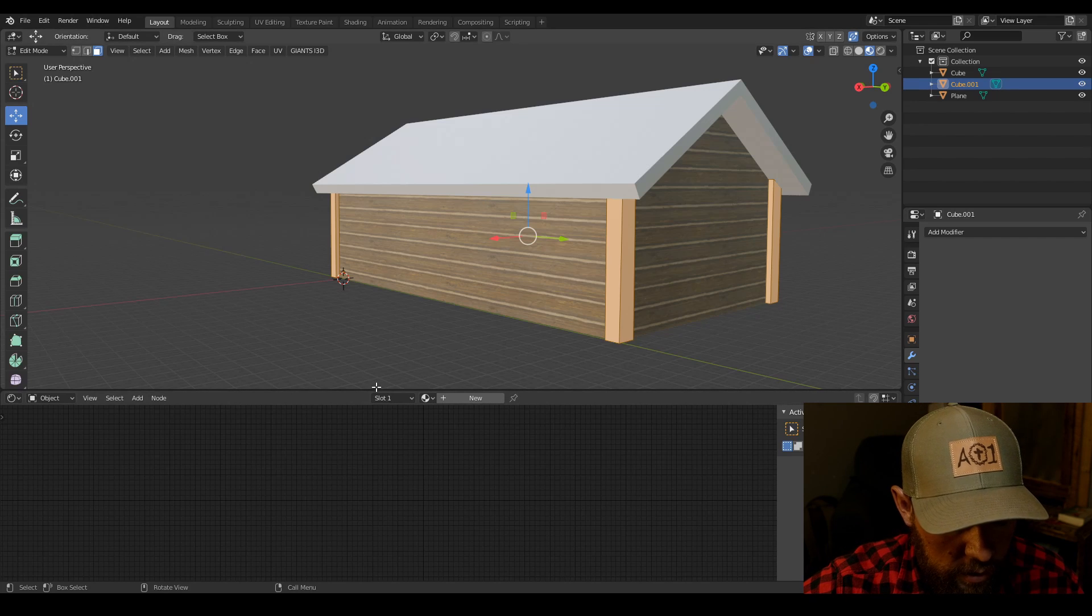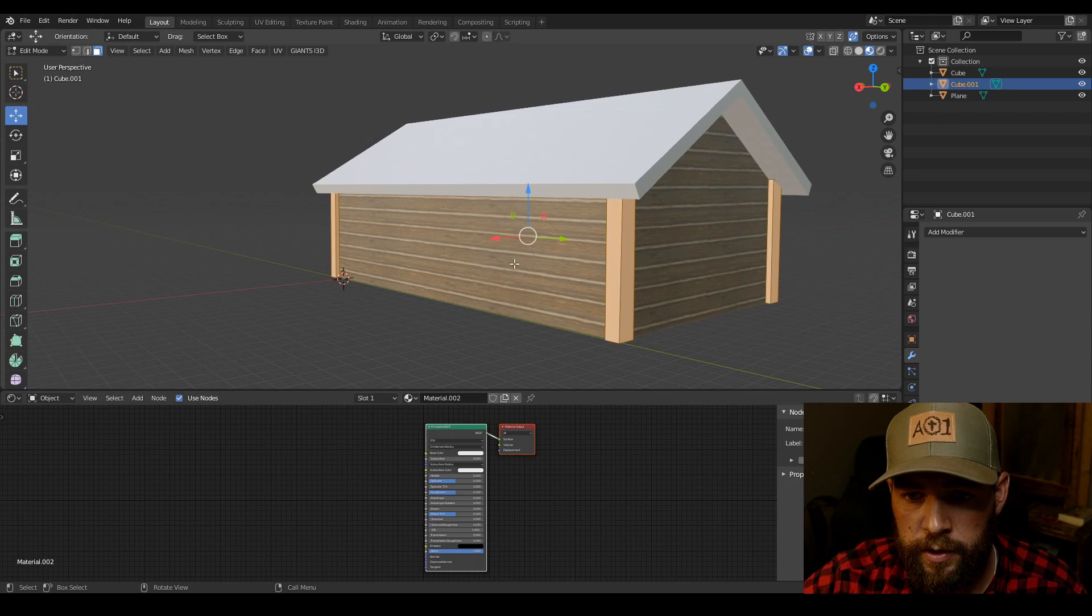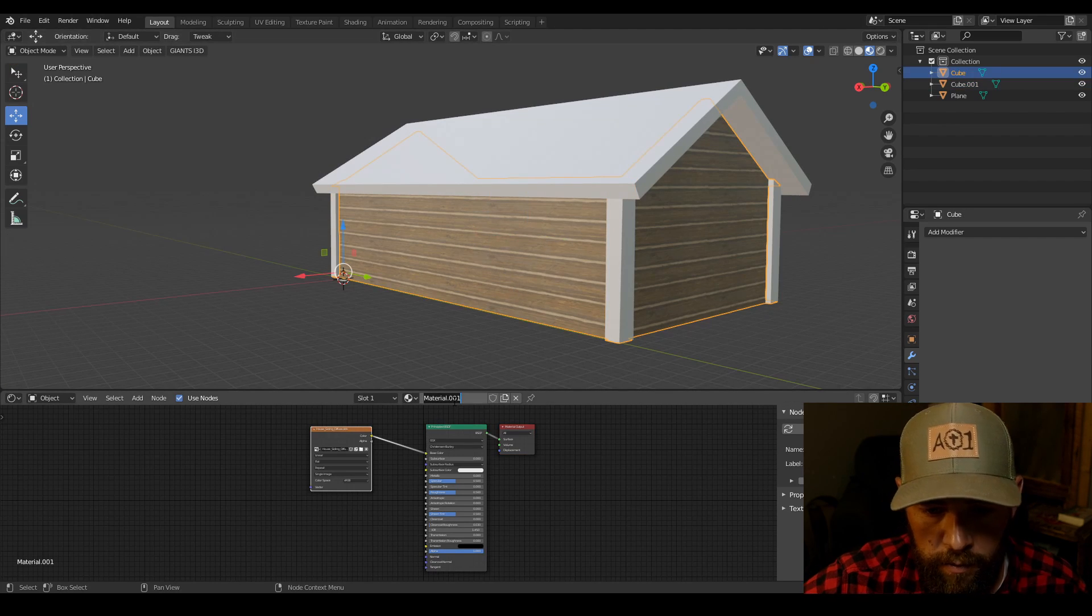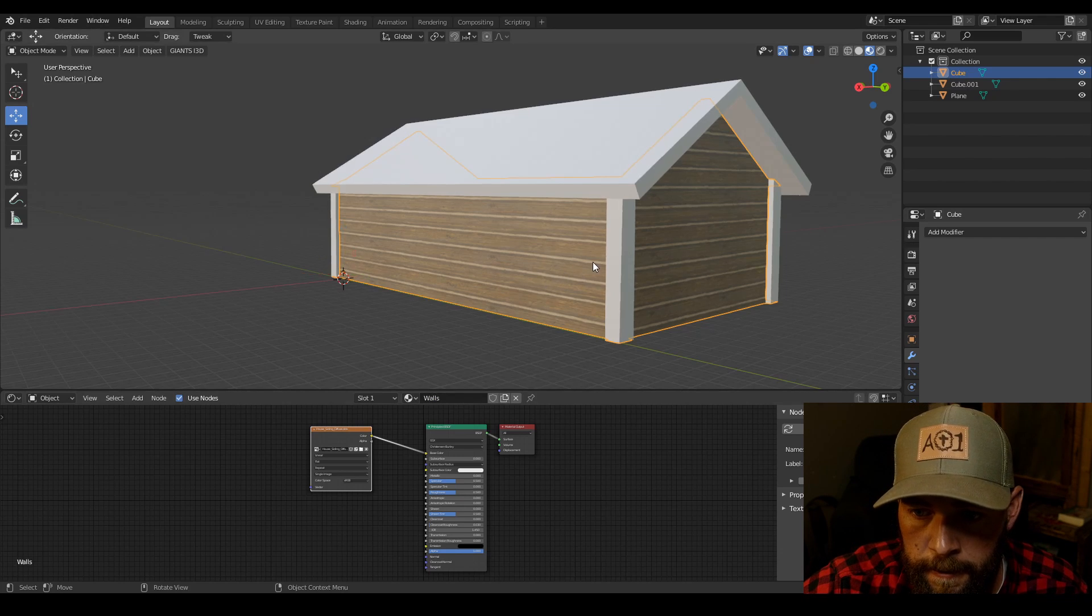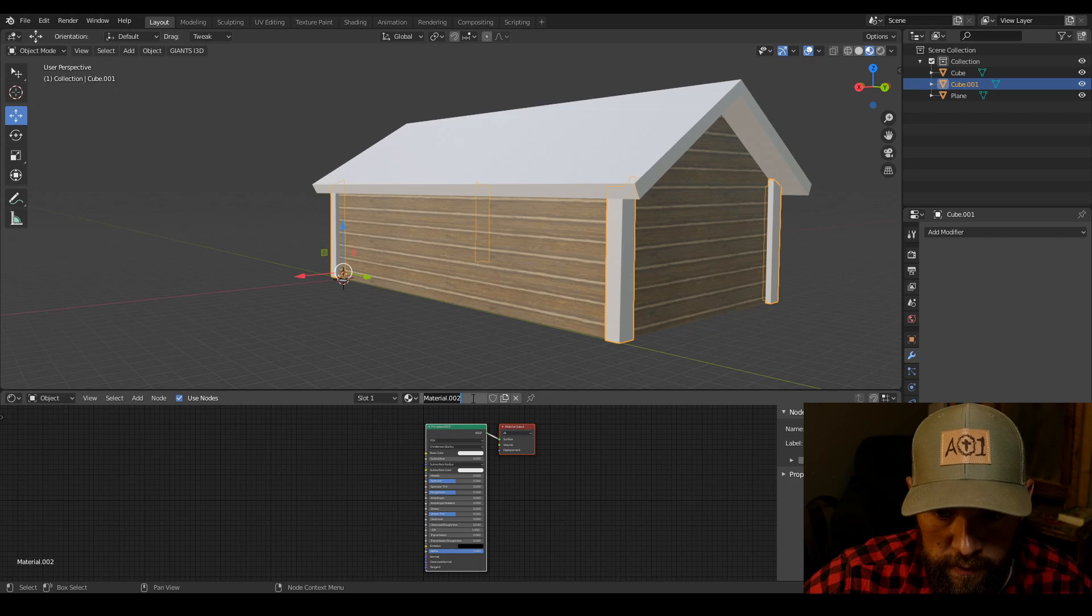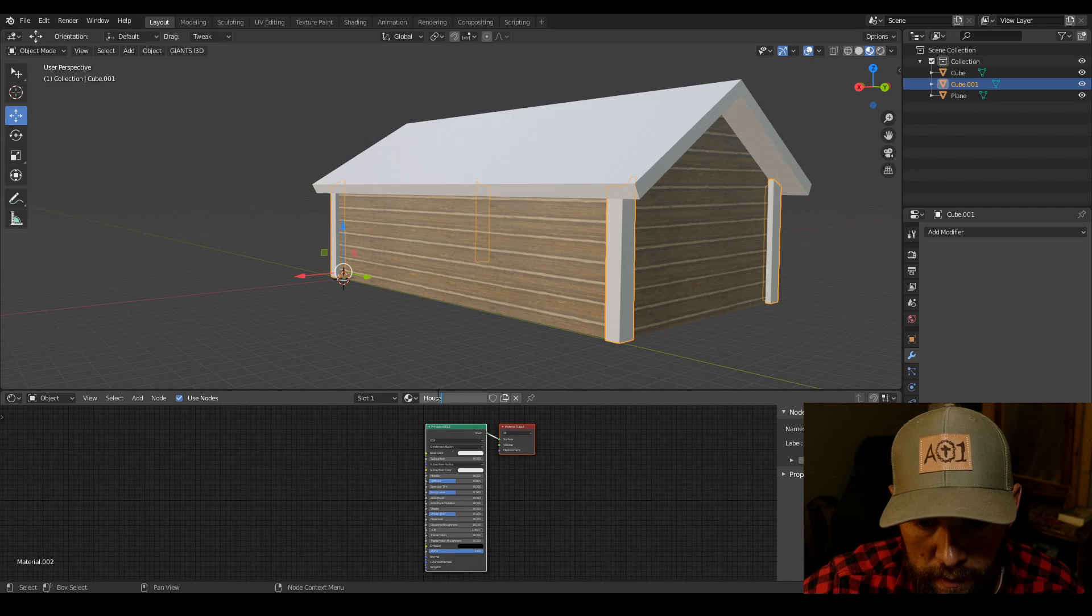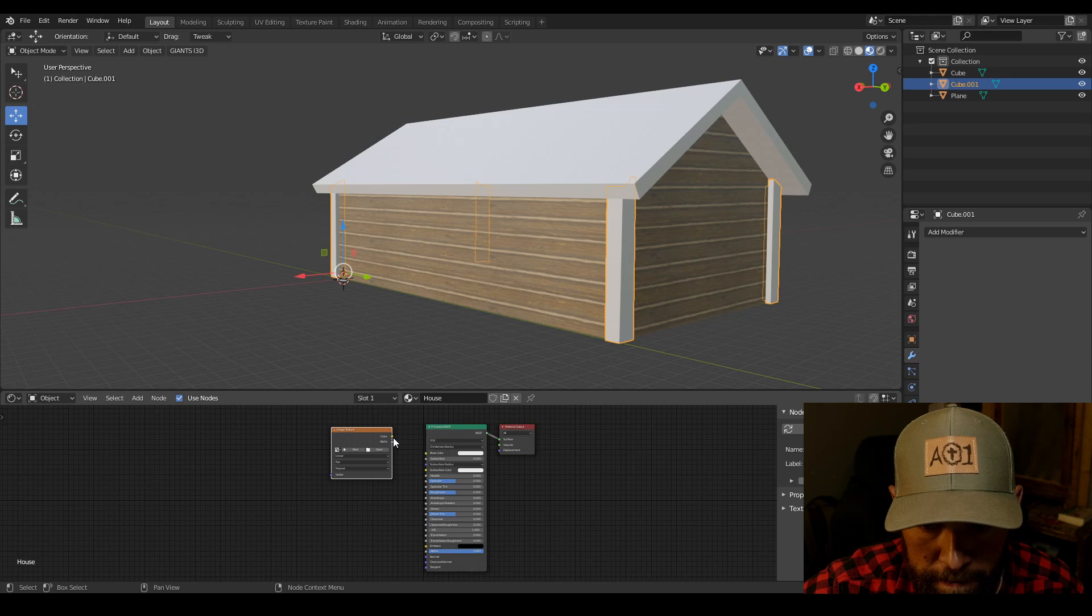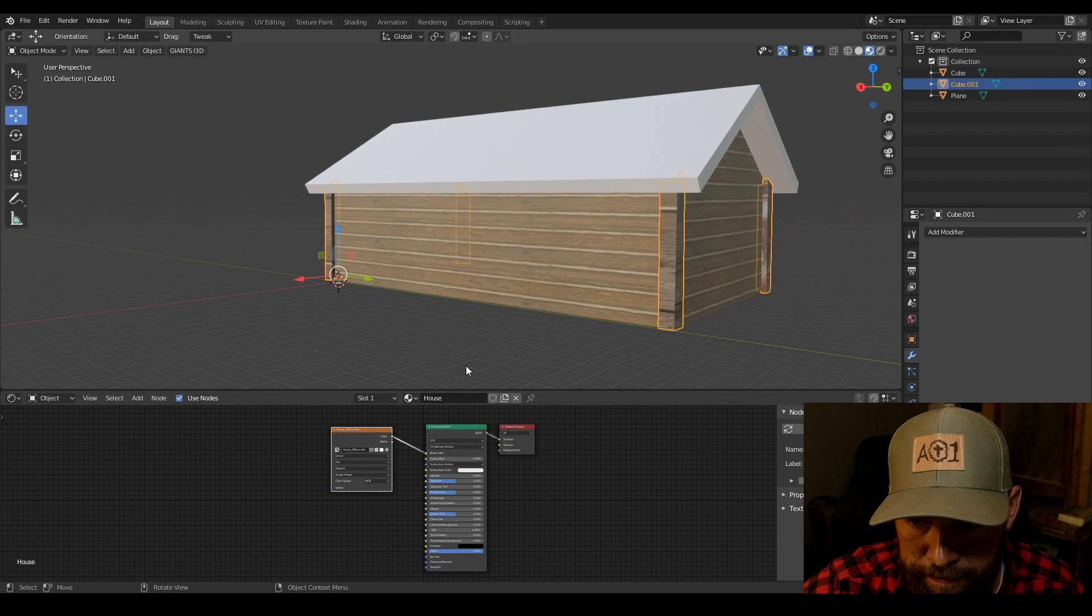So then it eliminates that texture from it. We're going to shift A. Hit new. I'm going to select the walls and we're going to name that walls. And then this we're going to select and we're going to call house. Then we're going to shift A. We're going to add an image texture. Open up our textures here and we're going to add the house diffuse.